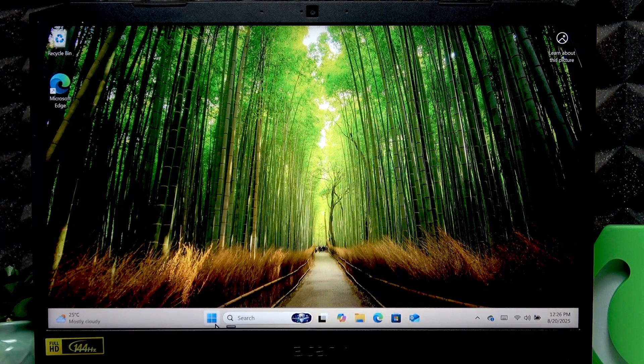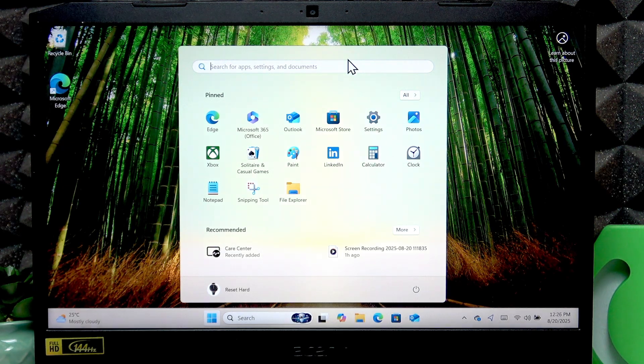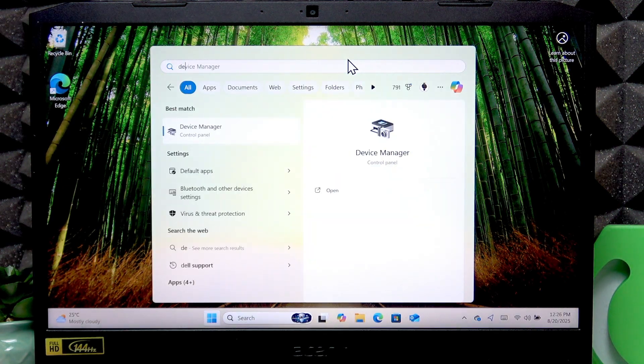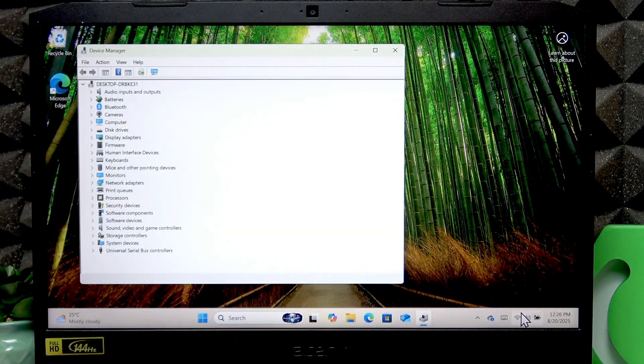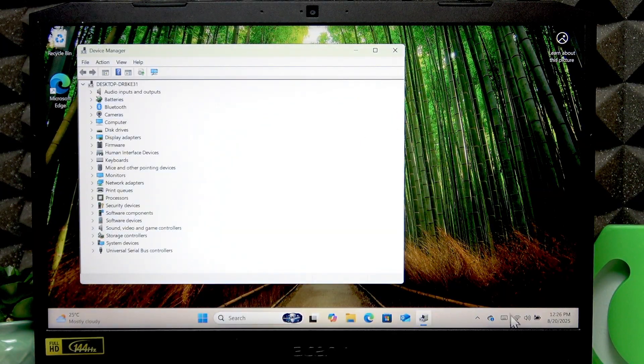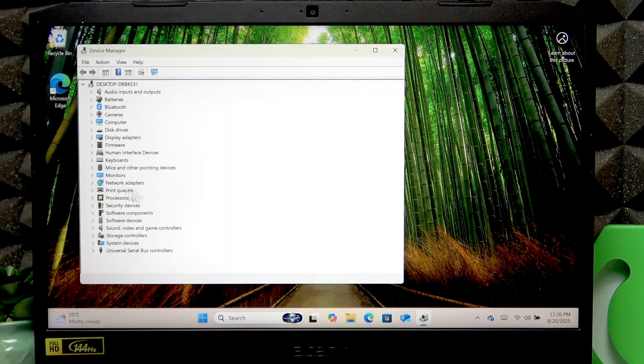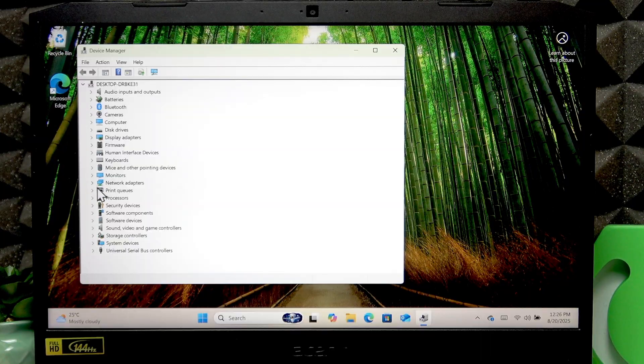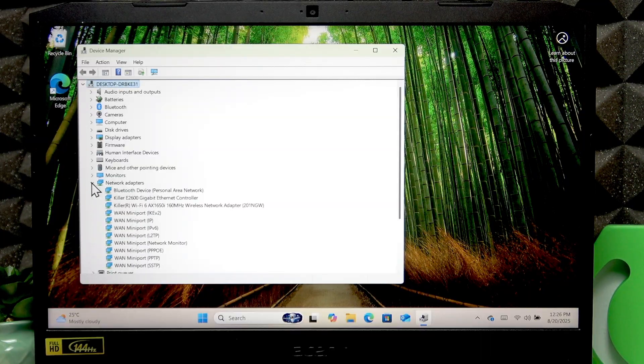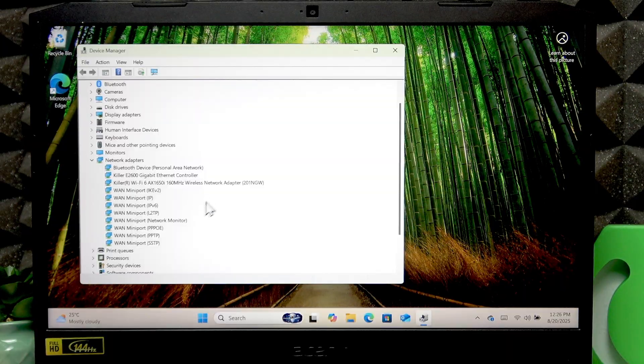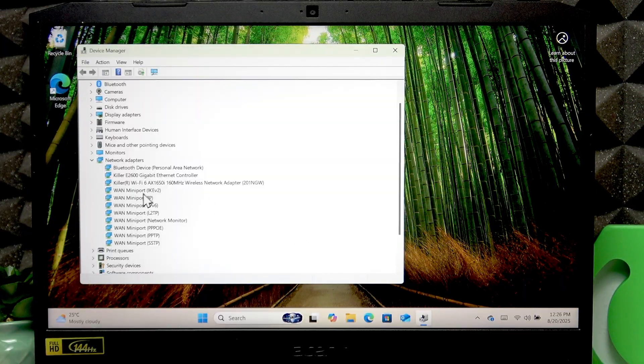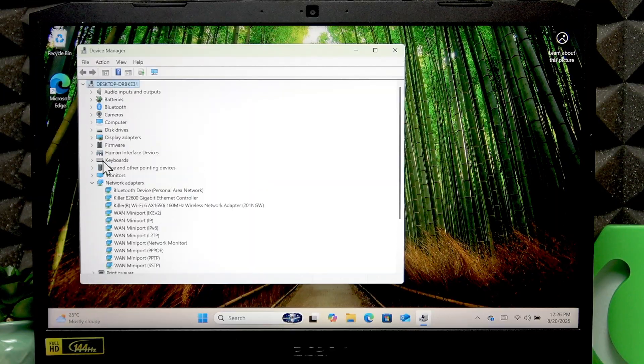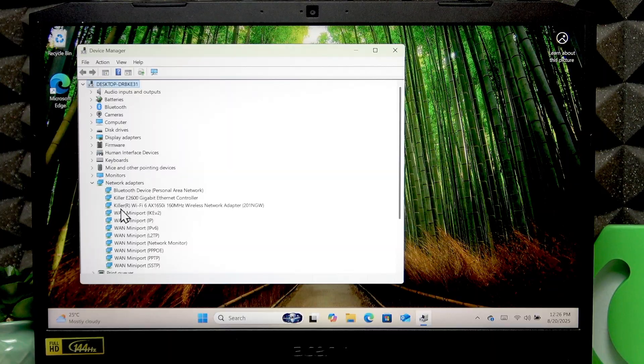To do that, open the start menu, then search for device manager. If you don't have a stable connection to the Wi-Fi, then you'll have to do that on a different device. But if you do have some kind of connection, then you can try entering the network adapter section right here, then find the Killer Wi-Fi AX 1650i device.